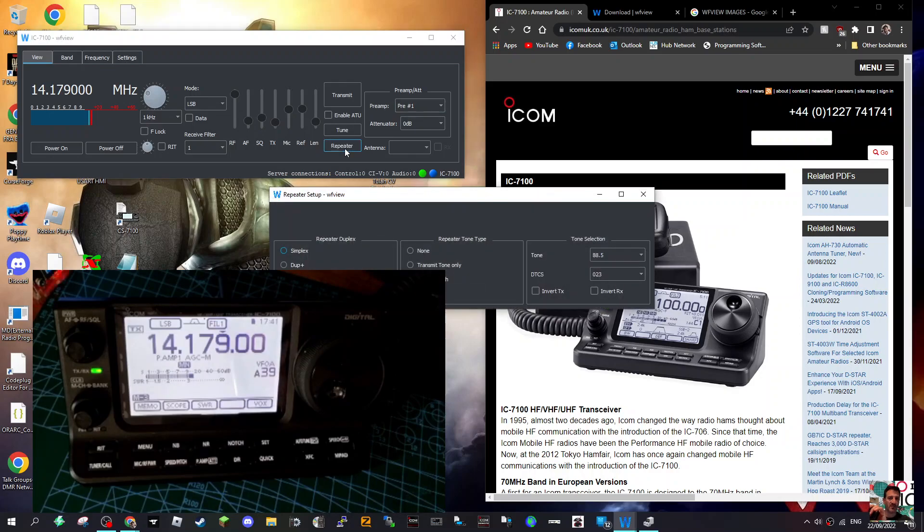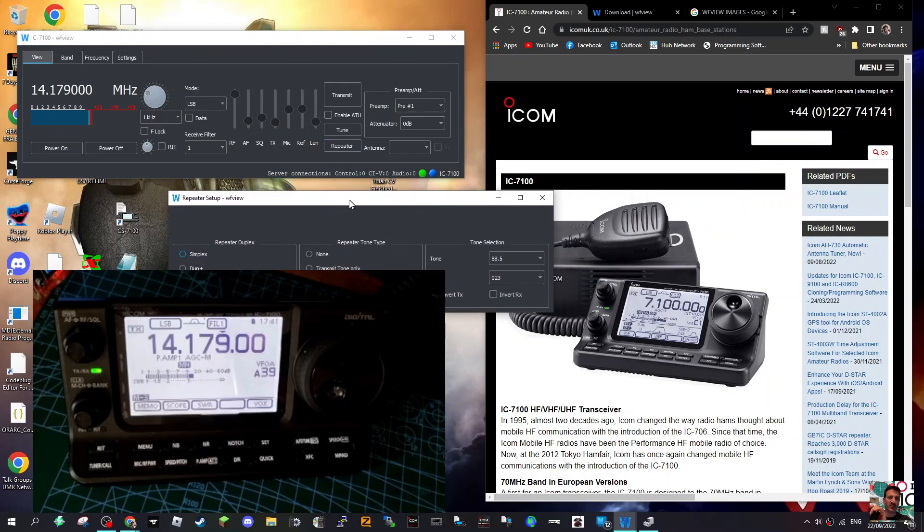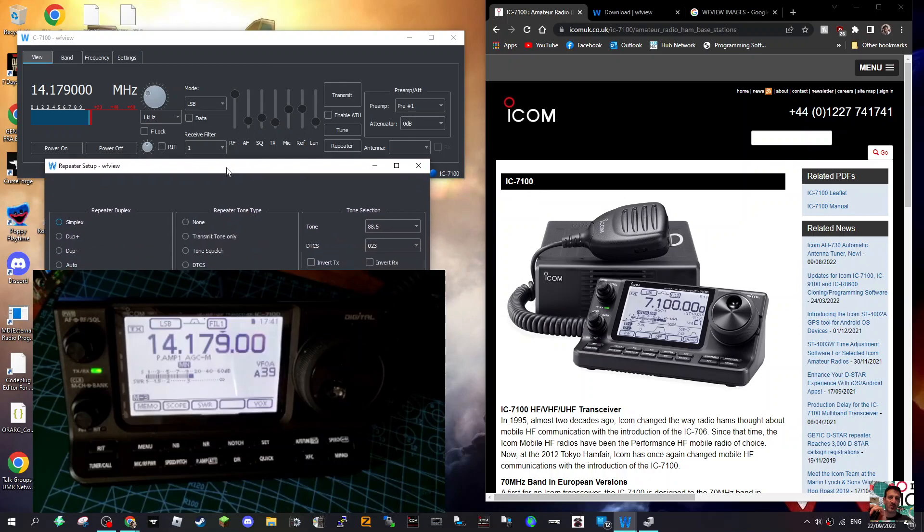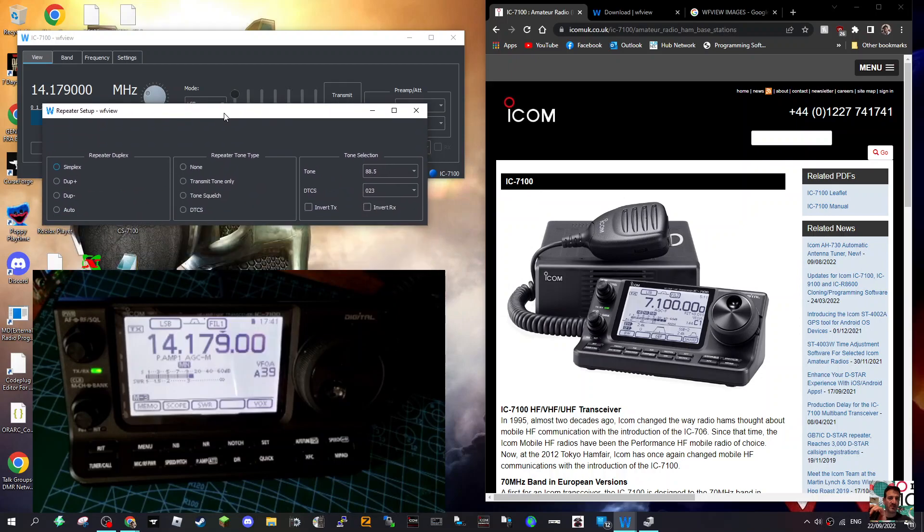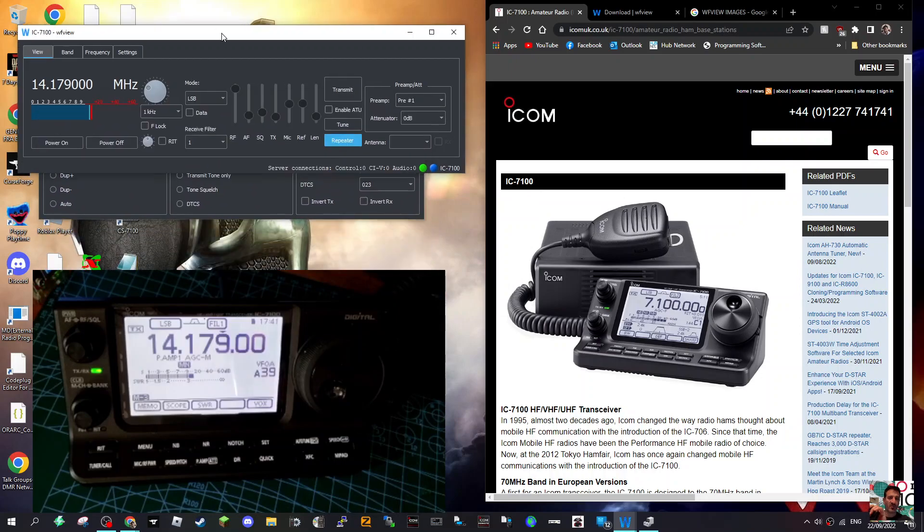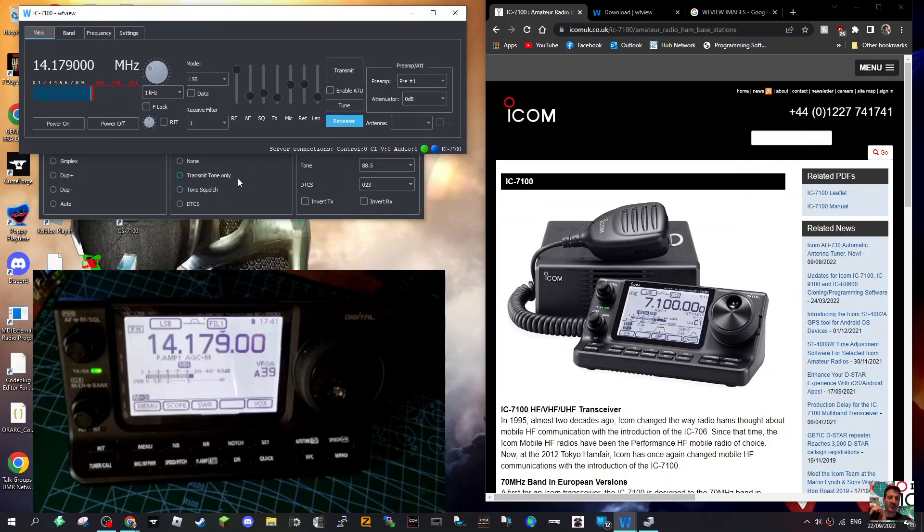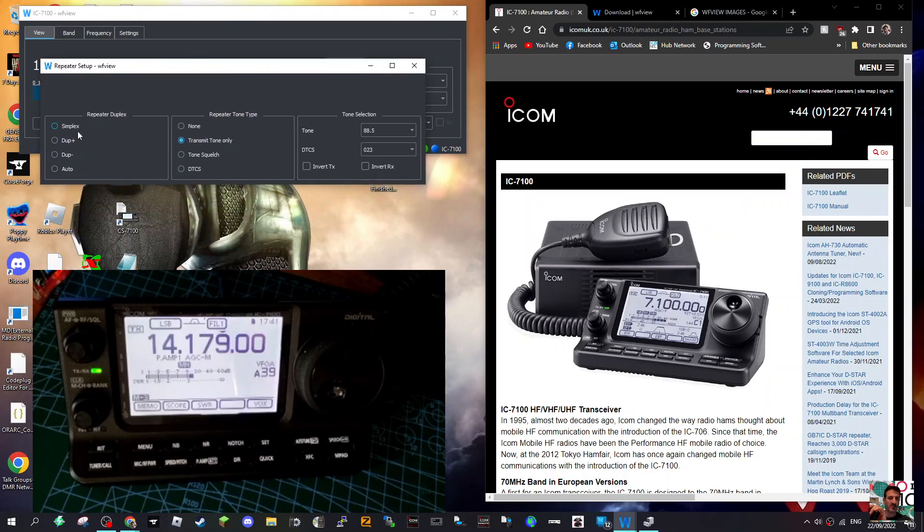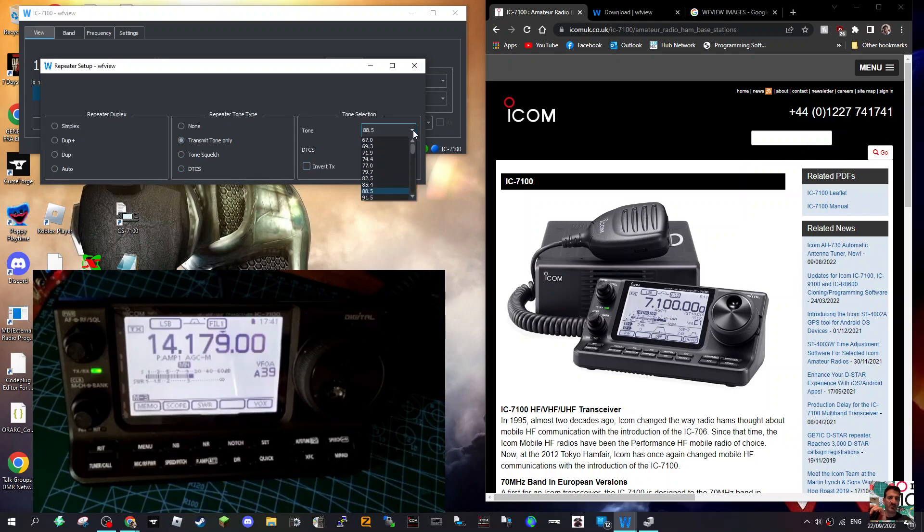Repeater - what does that do? I want to make sure you can see all this. So with Repeater you've got plus and minus duplex, auto transmit tones. You can set the tone and everything. It's got to be good.